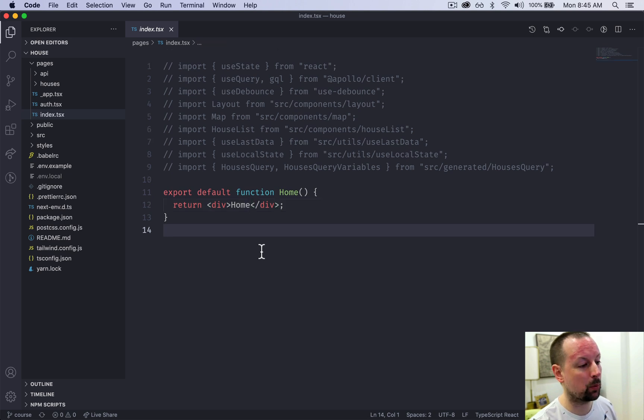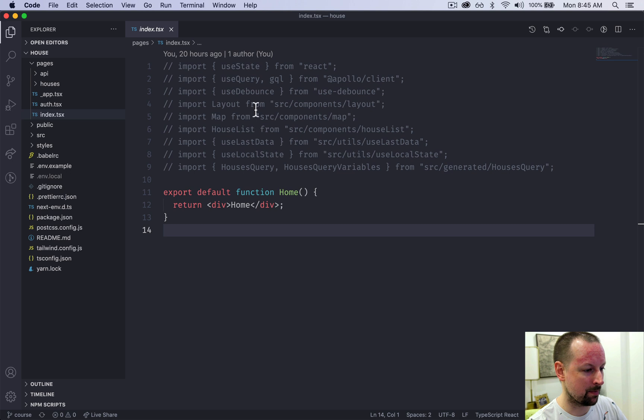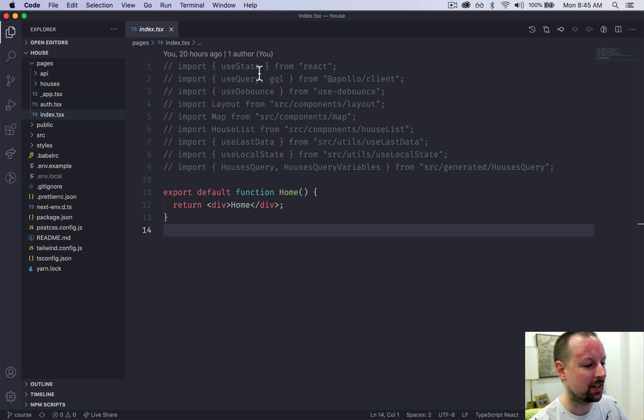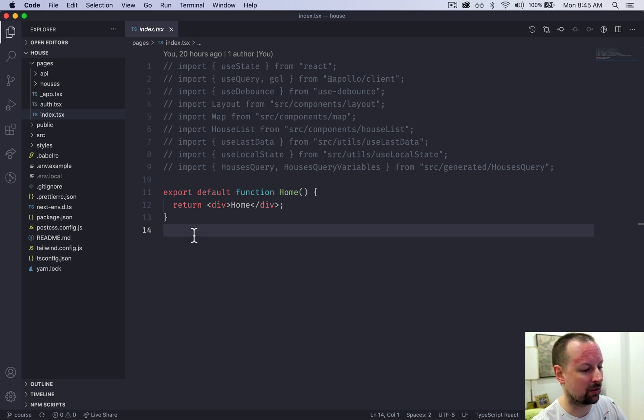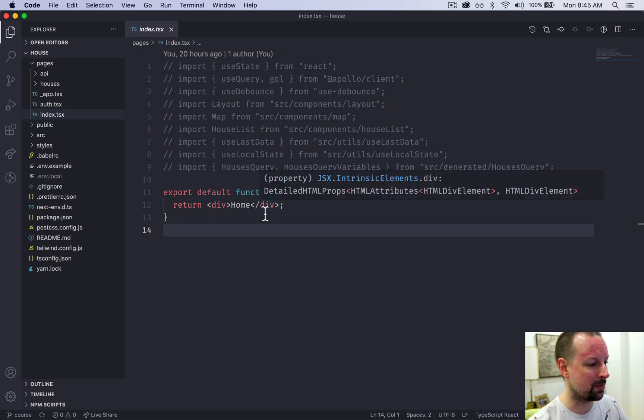Here we've got the homepage, the index. These are all of the imports we will eventually have but right now they're just commented out and we've got a very small component that's just exporting a div with the word home in it.